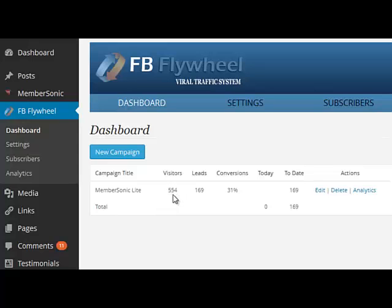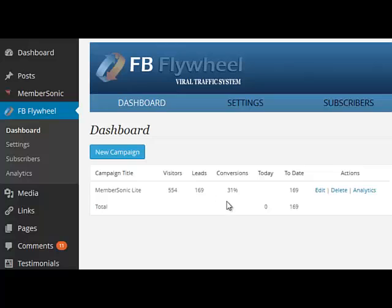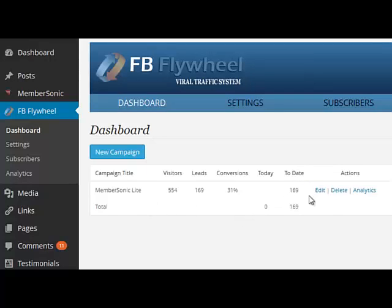page where you've got your Facebook connect button, the number of leads—the number of people that actually click through that button—and your conversion rate. You can see the number of leads today and the total number of leads. For each campaign listed here, you can edit the campaign, delete it, or view the analytics, which we'll cover shortly.